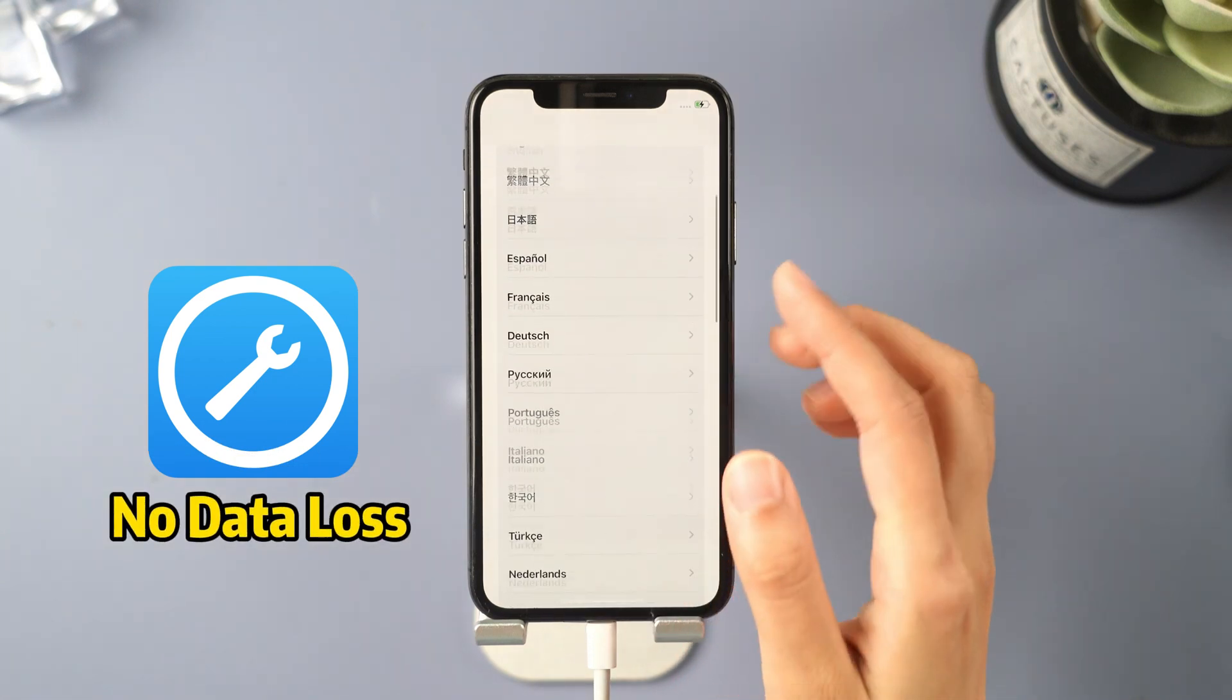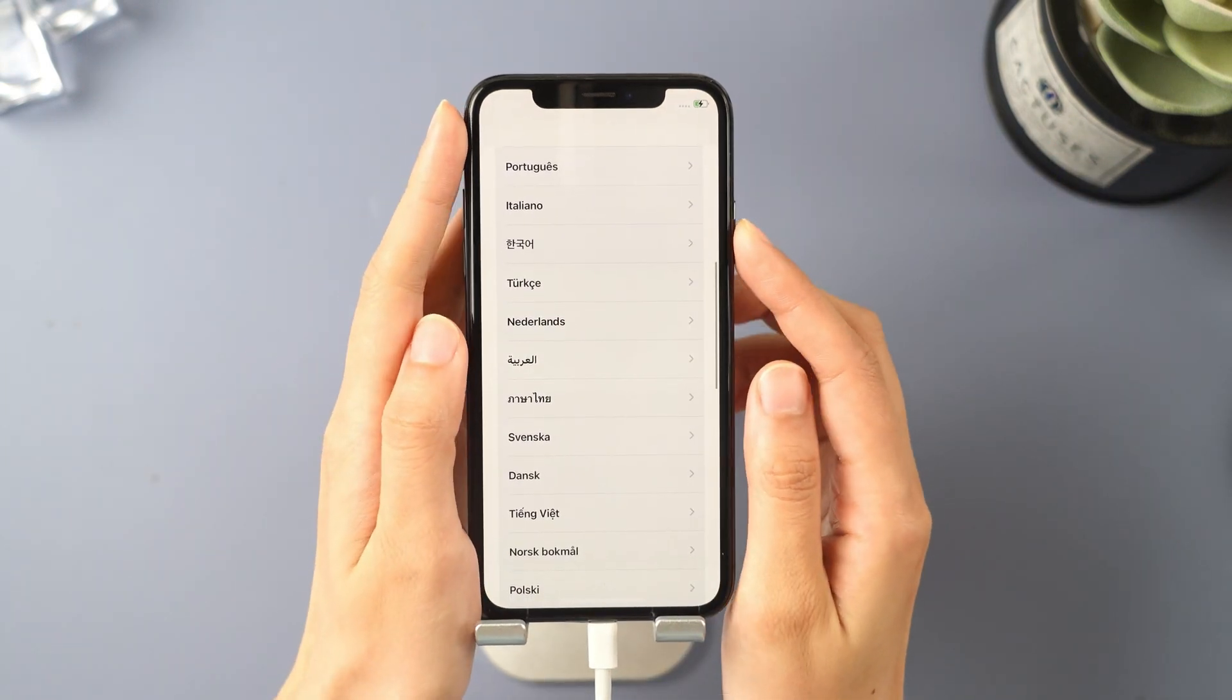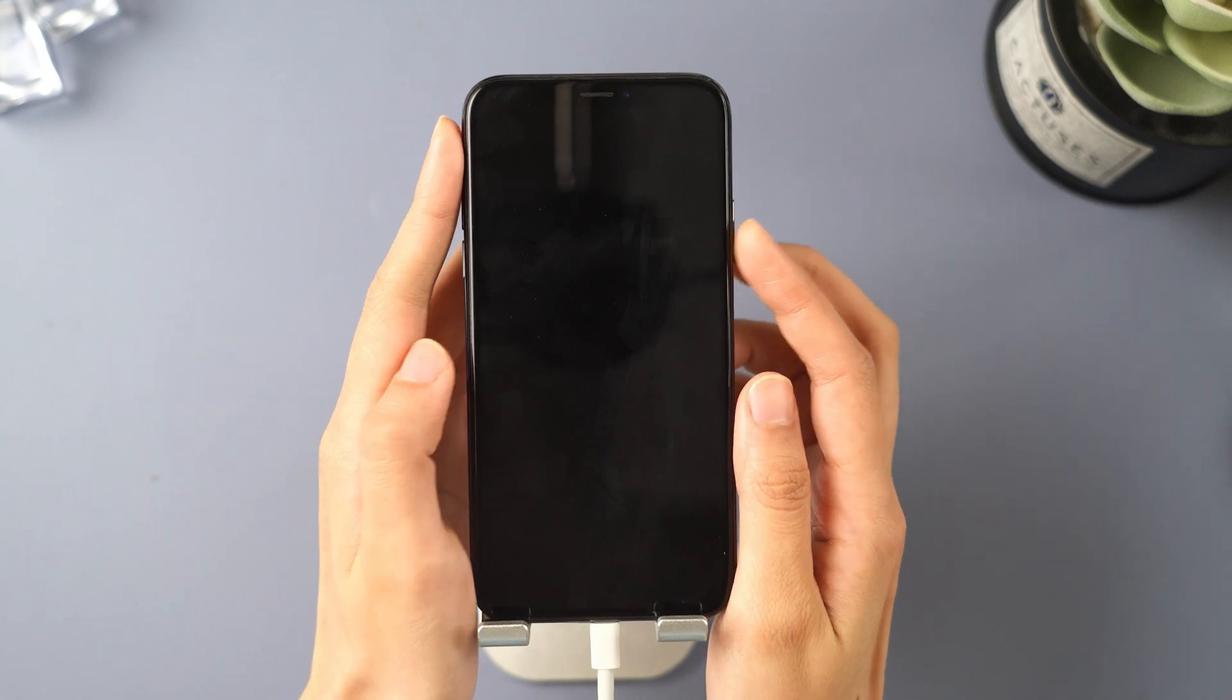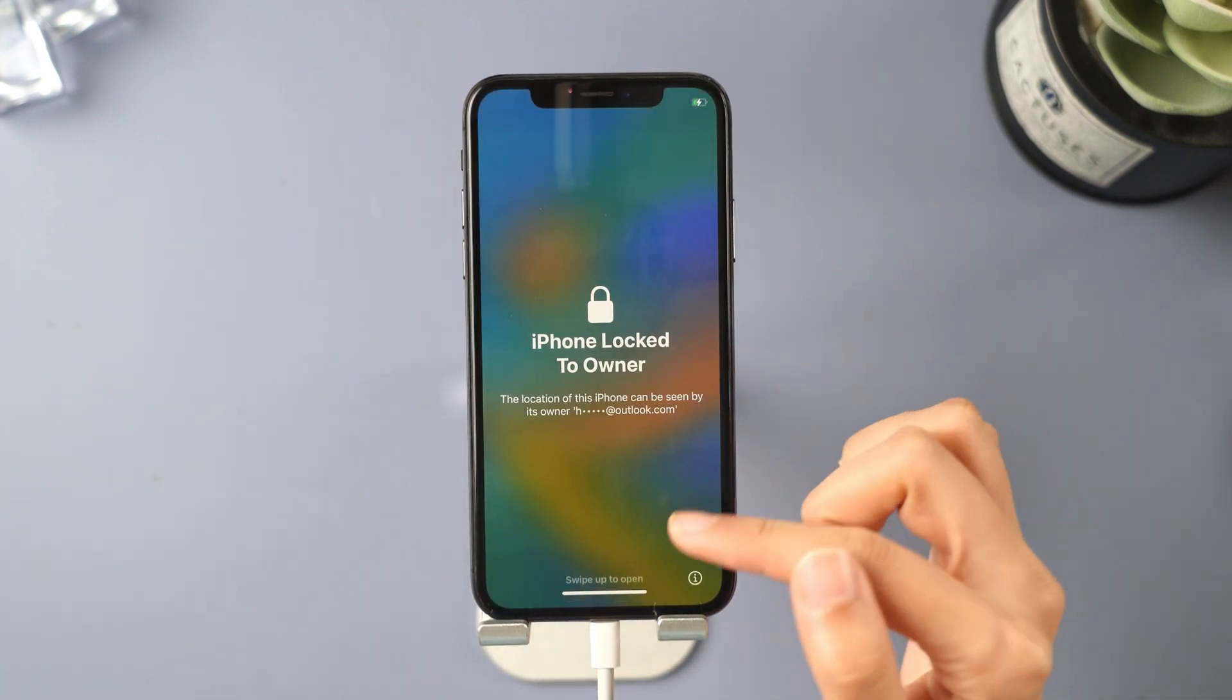If none of the above solutions work, your phone might have hardware damage, and you can seek help from an Apple store.